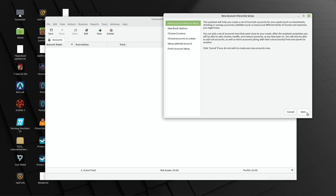Hi folks, and welcome to a look at a piece of software called GnuCash. It's multi-platform, so although we're on Linux here, there are versions for Windows and I believe also Mac.